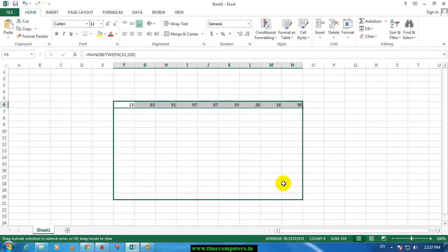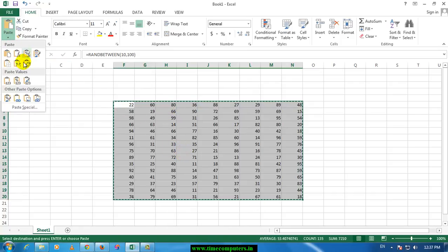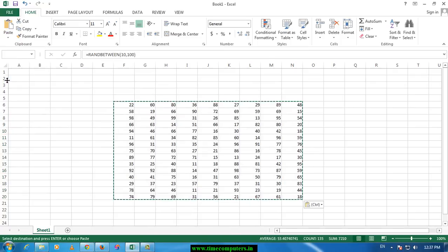If you want to add the formula, you can copy and paste the values and paste the formula.